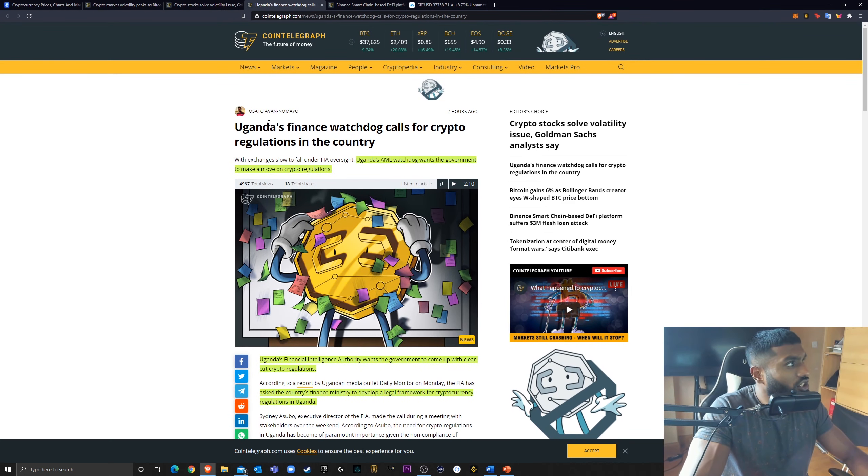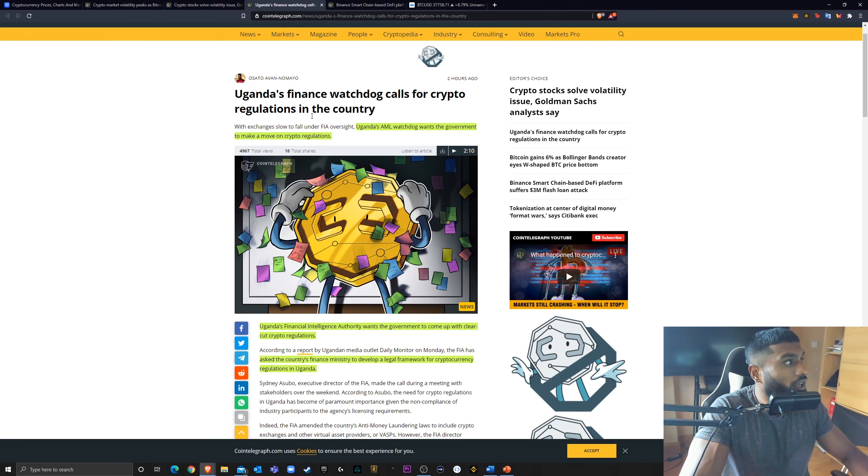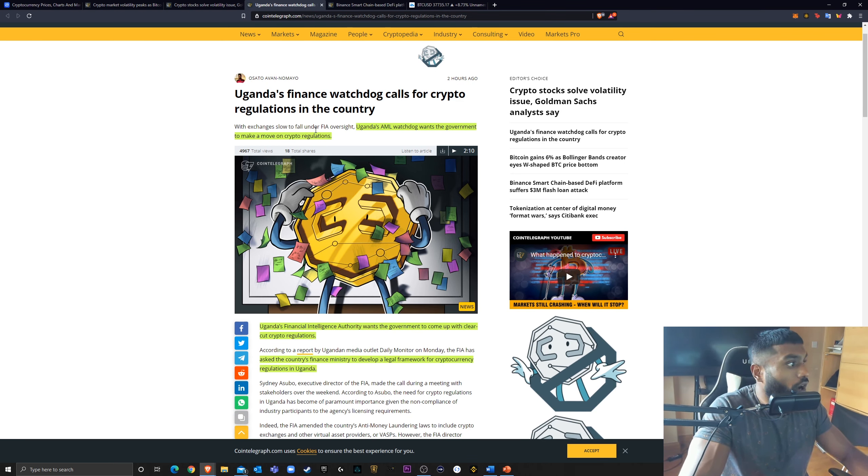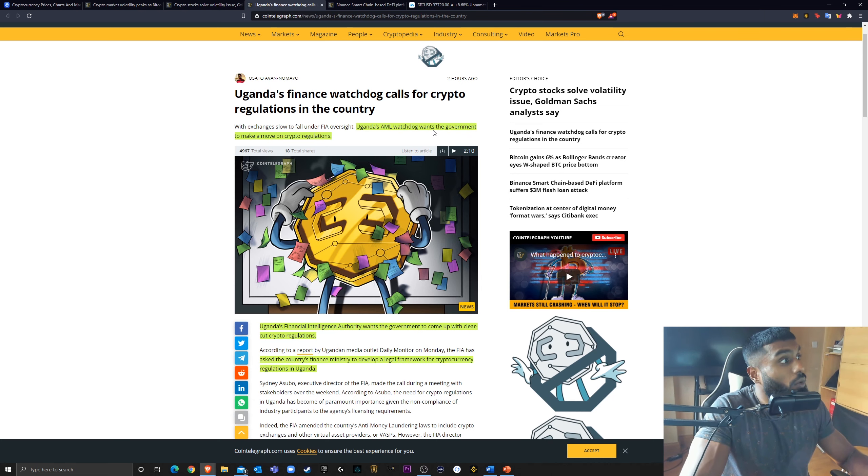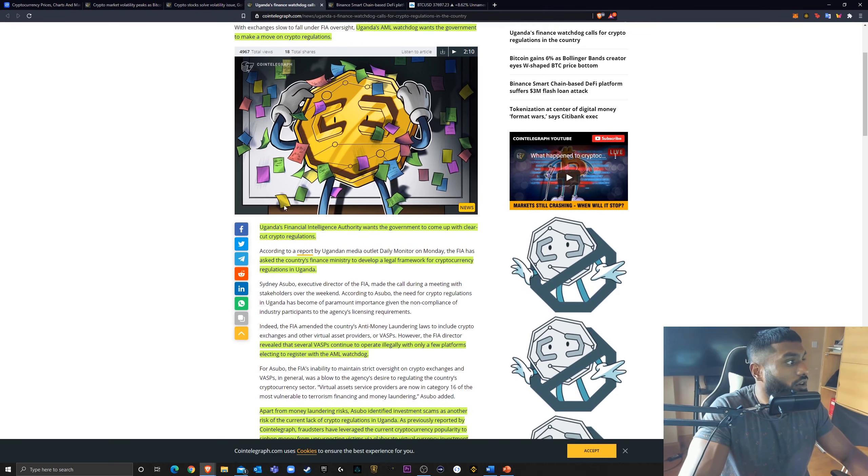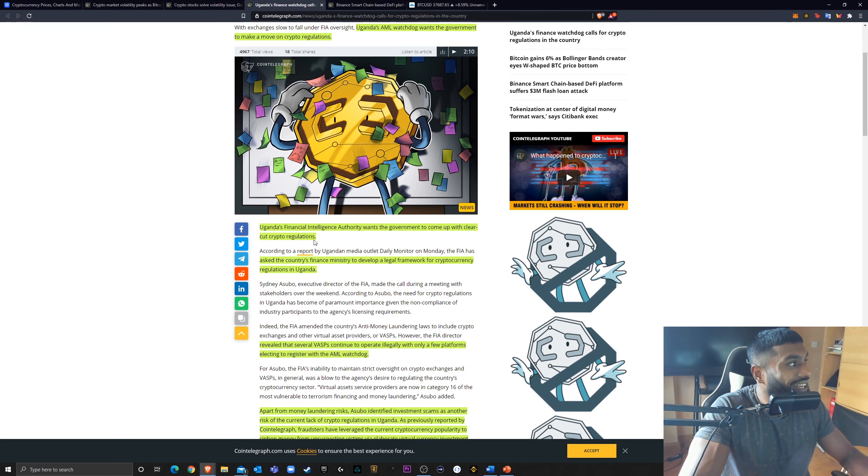Next, Uganda's finance watchdogs calls for crypto regulations in the country. With exchanges slow to fall under Financial Intelligence Authority oversight, Uganda's AML watchdog wants the government to make a move on crypto regulations. Uganda's Financial Intelligence Authority wants the government to come up with a clear-cut crypto regulation.